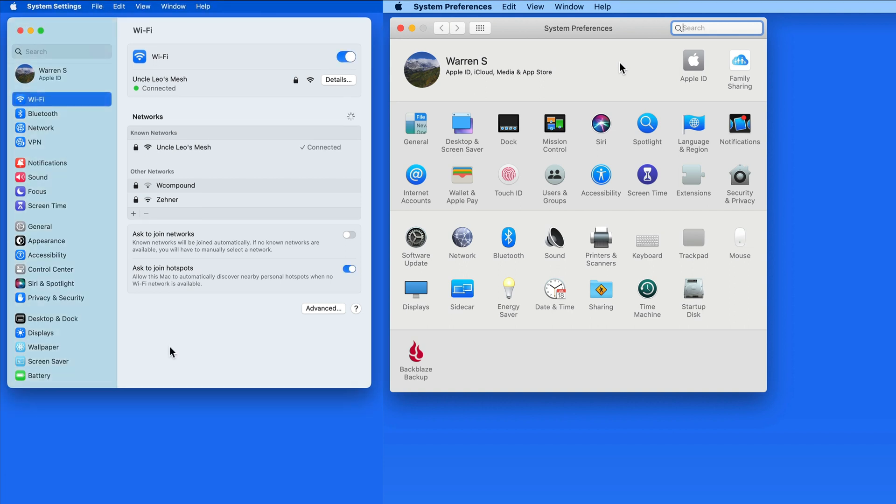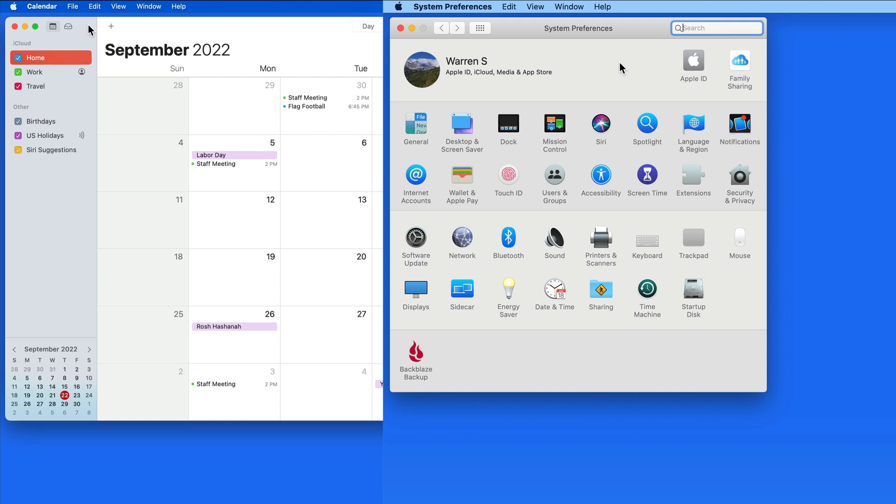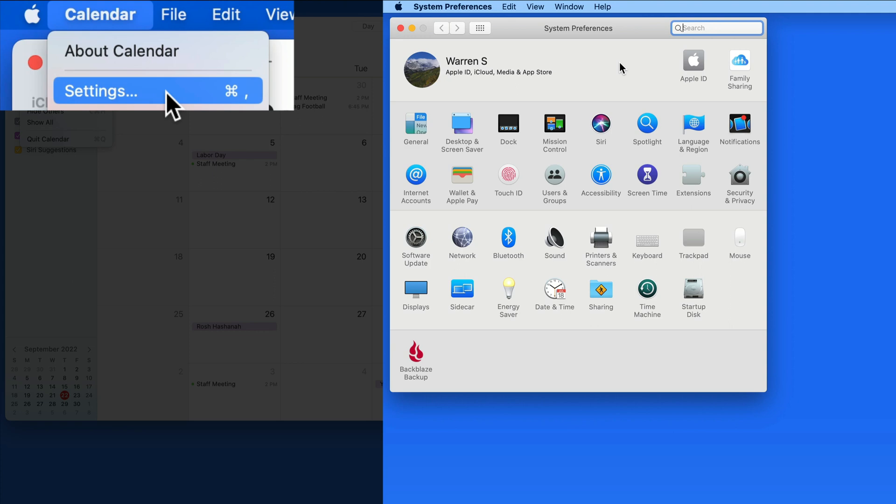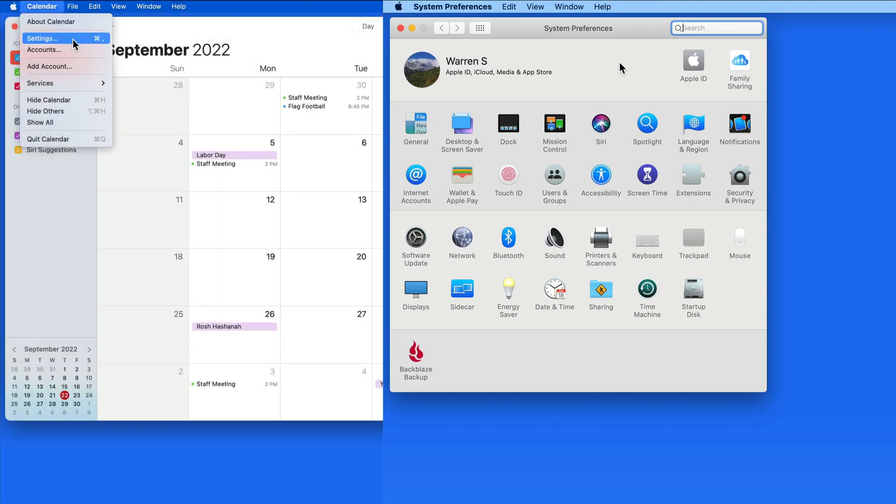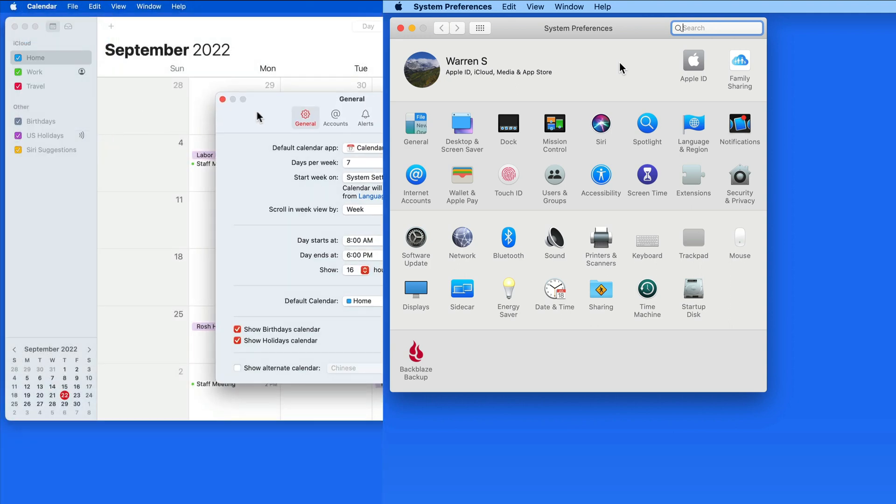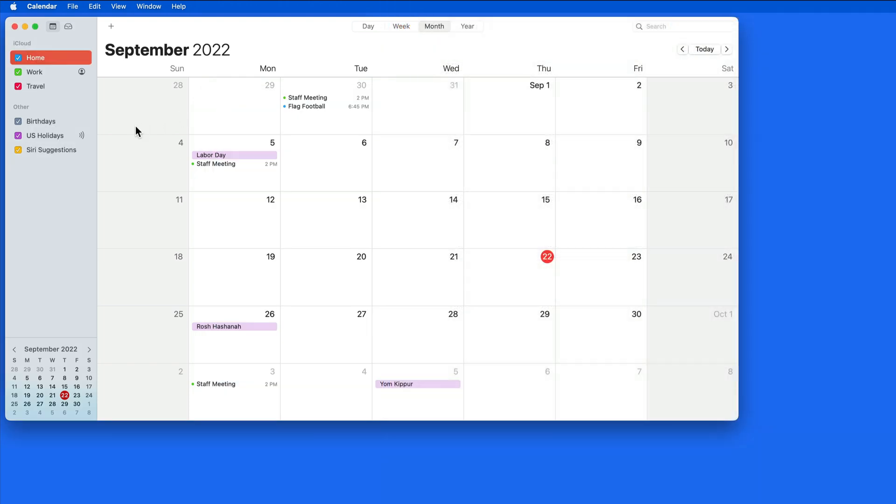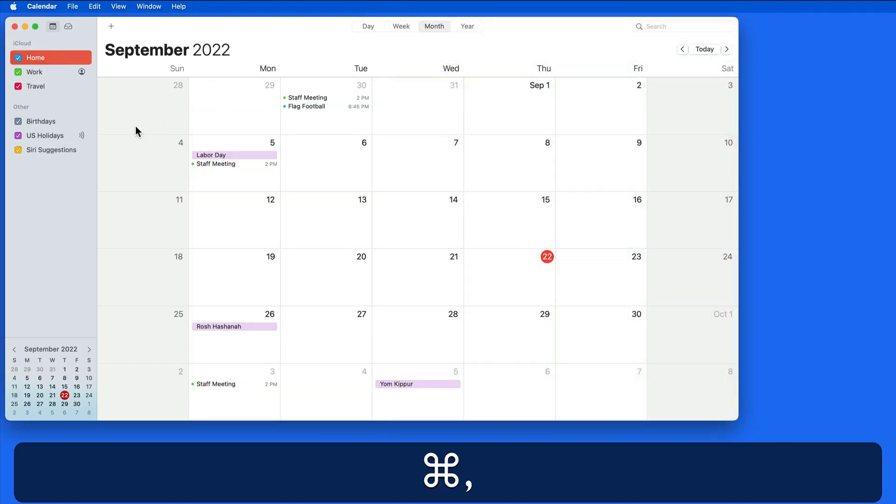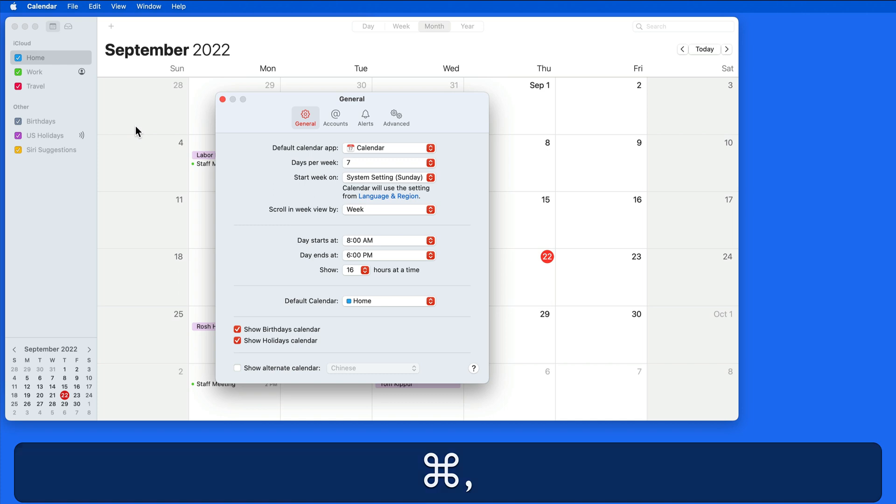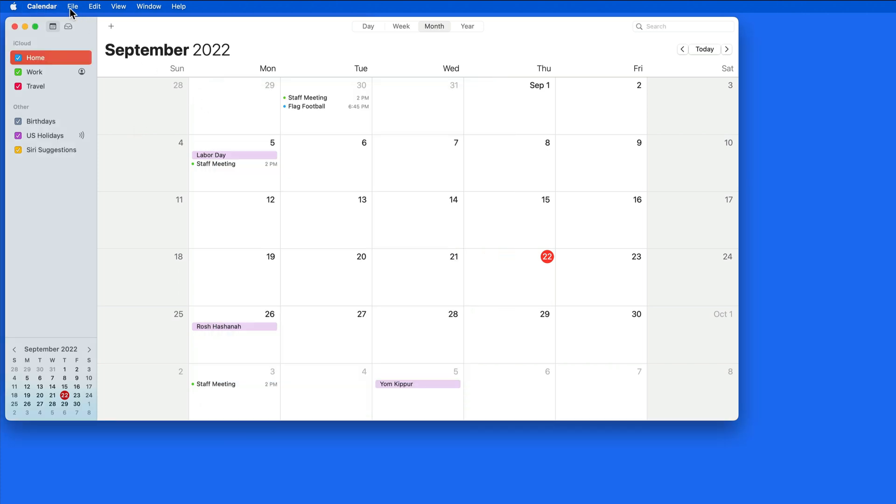The term Settings extends to Mac apps as well. If I open the Mac Calendar app and go to where Preferences used to be, we now have Settings. The Settings panel has not changed though. Neither has the keyboard shortcut. In most apps, that will continue to be Command Comma to open Settings rather than Preferences.